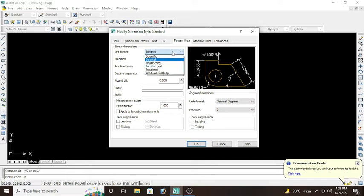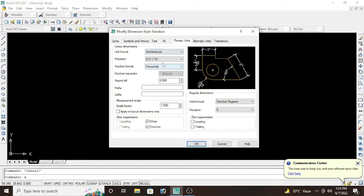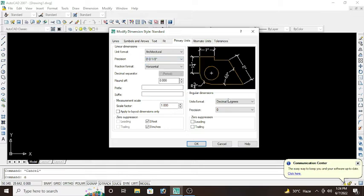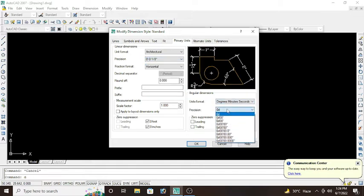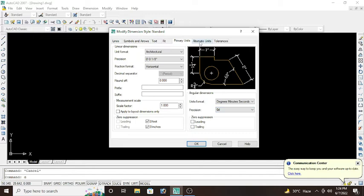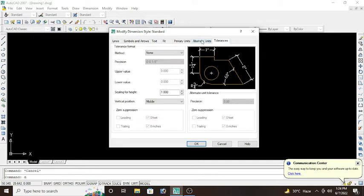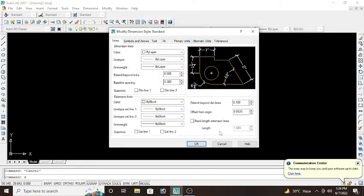If I select the architectural from here, then precision would be 1/8 inch and unit format will be degree, minute, second, precision zero degree. That's okay, no issue. And leave these two options. Press OK.